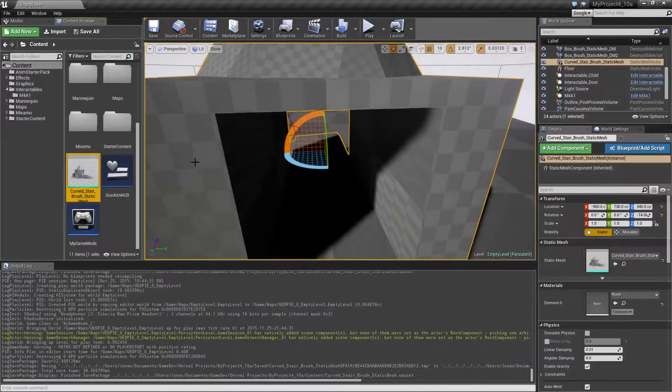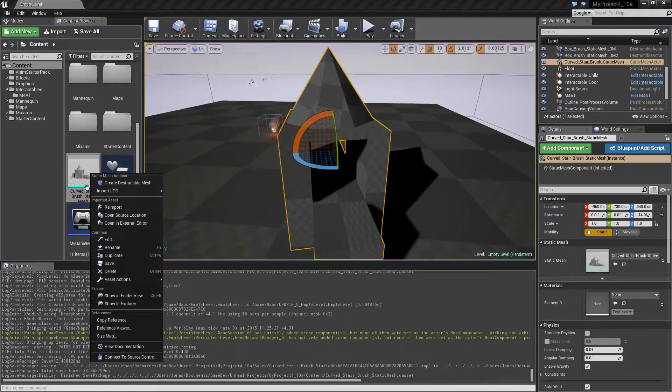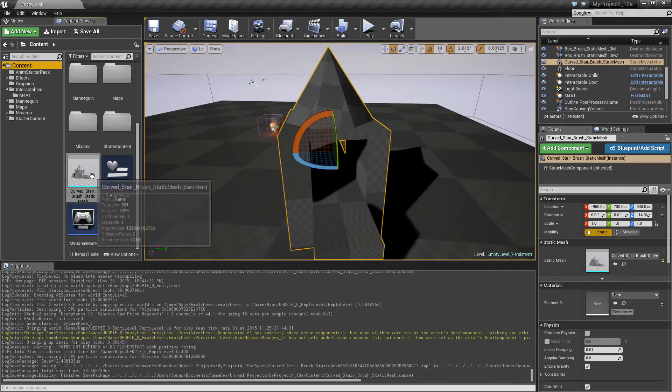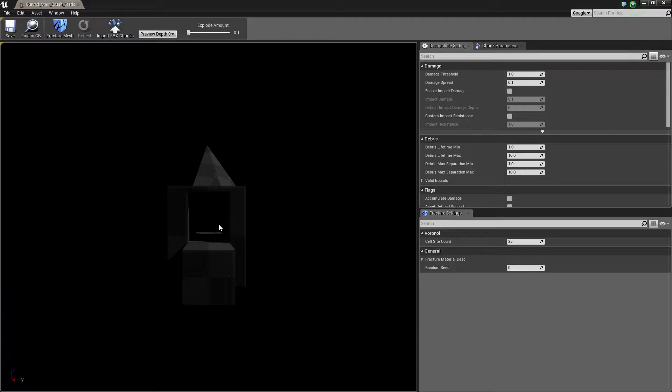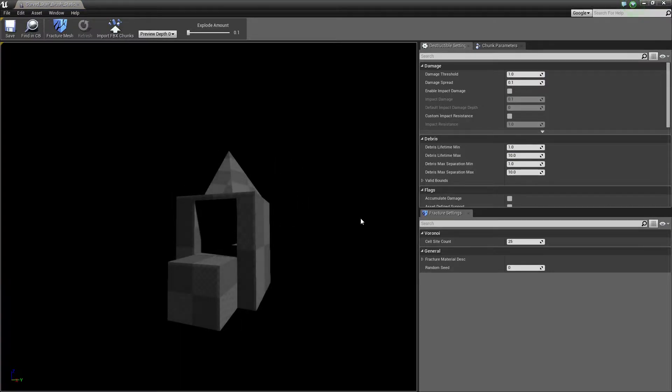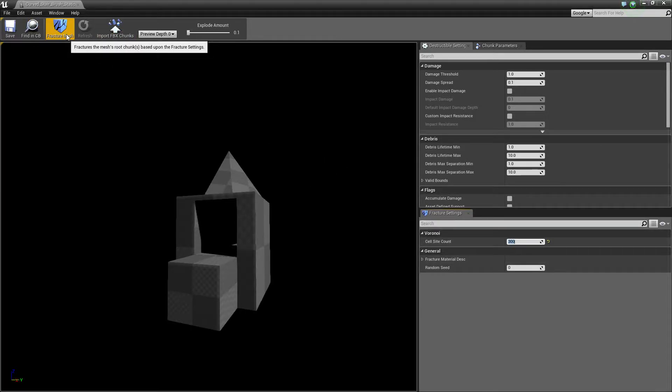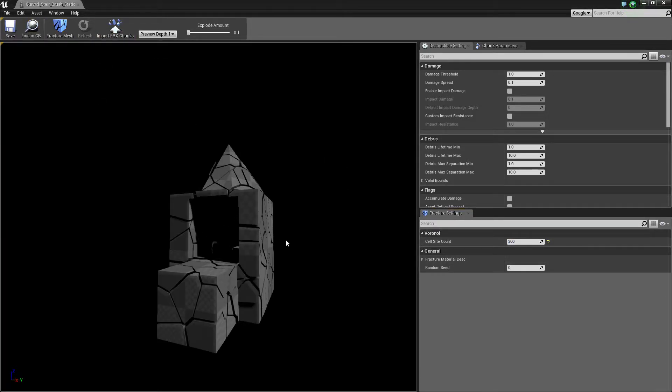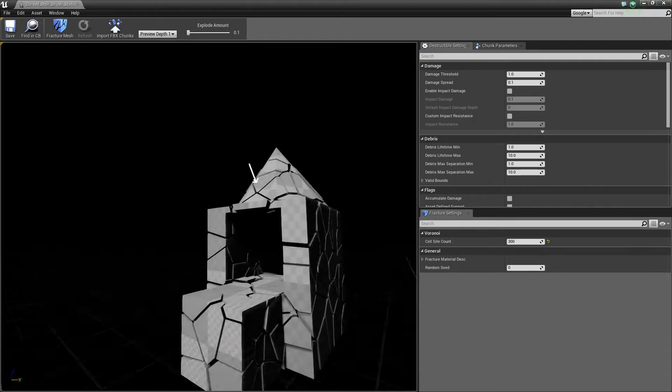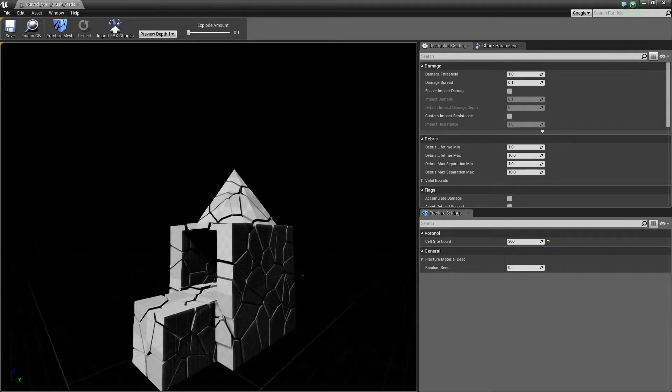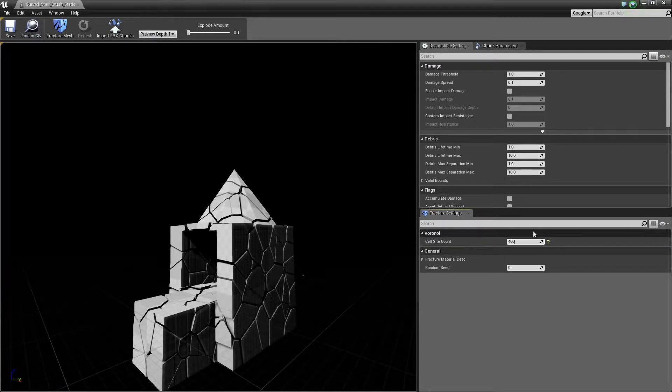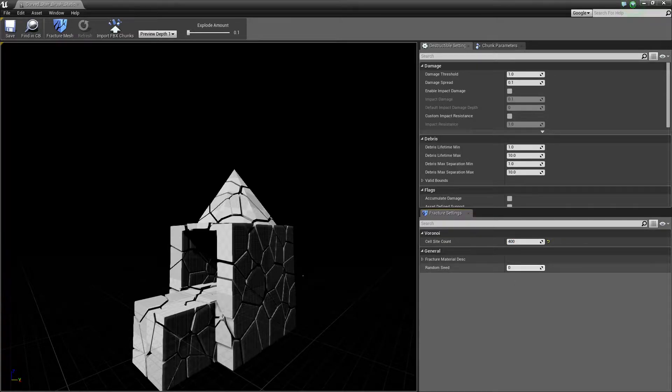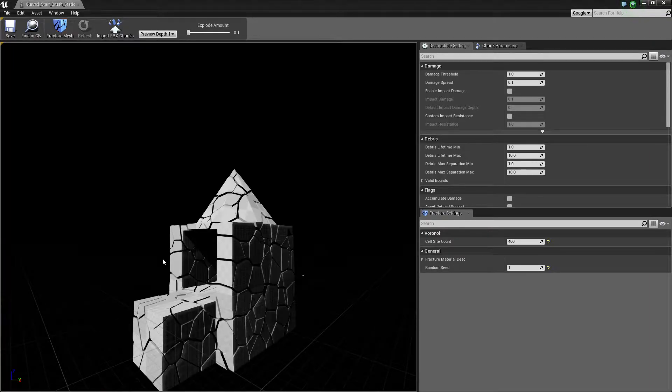Alright, so let's continue and right click our static mesh and create a destructible mesh. In here we're going to first create a decent high number, let's say 300, it's quite high, and click fracture mesh. So this creates all these cracks in it and that's how it's gonna break.